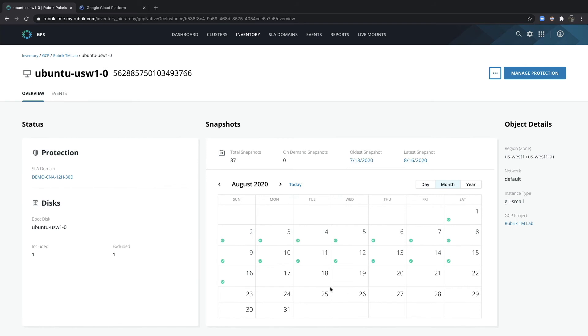Now that I've configured disk exclusion, we can see that my protection status has changed and all future backups will include only my OS disk and not the disk that I just chose to exclude.